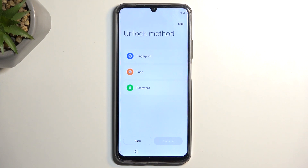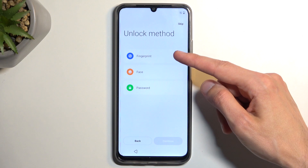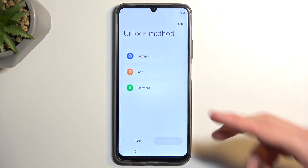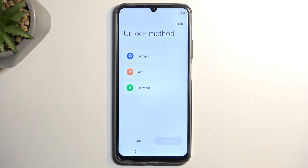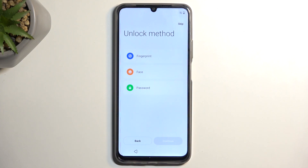Now we have three different methods of protecting our phone: fingerprint, face recognition, and PIN, pattern, or password. When you plan to select fingerprint or face recognition — or both — you will always be required to also set a PIN, pattern, or password. The reason is that if something would happen to your face or your finger, you would simply lose access to your device.